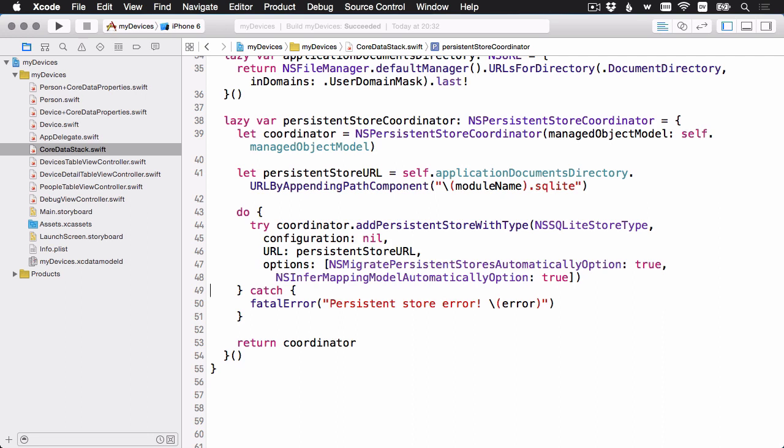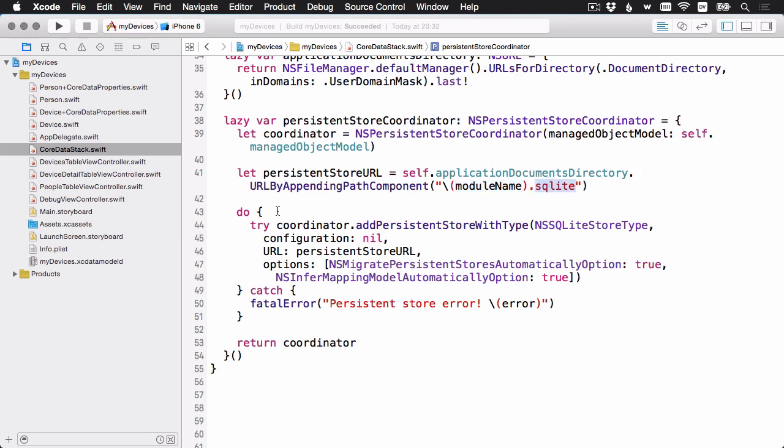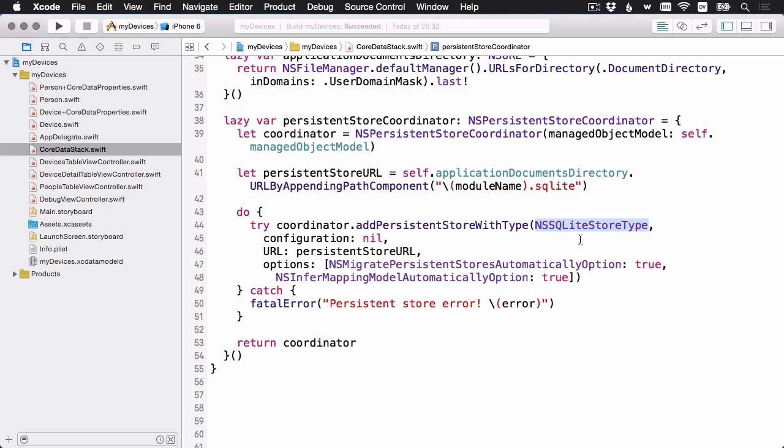Once we have our persistent store coordinator object, first we're going to generate the persistent store URL. This is just our documents directory, and then we're going to add on the name of our module, that in this case is mydevices.sqlite. And then inside the error handling here, we're going to try to add a persistent store to the coordinator. You can see the parameters here. It takes the persistent store type, which in this case we're using the NSSqlite store type. There's also an XML format available, and you can make your own custom things if you like. So we're using the SQL type. Configuration is nil. We don't need any options. The URL is this URL we just generated. If there is no file there, it'll actually create one for us. So this will work on a clean launch of the app.